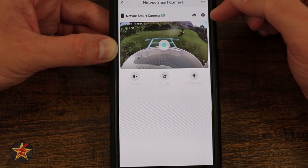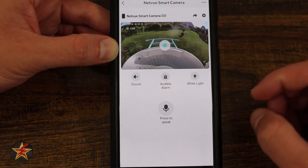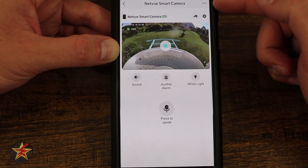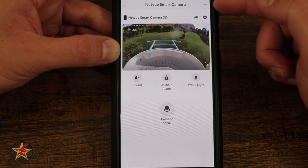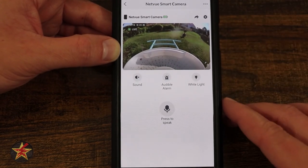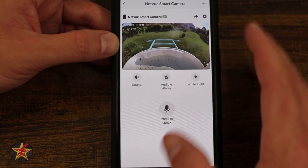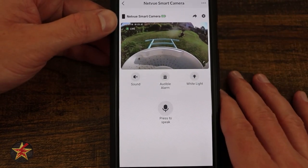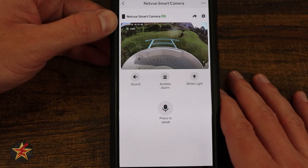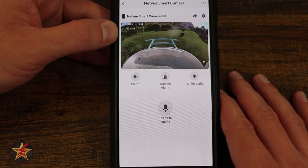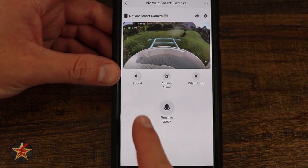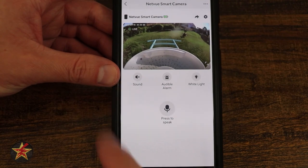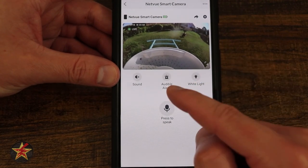The sprocket icon and the three dots are both ways to access your camera settings area, which we'll get to in a moment. Right here on the screen you can see it shows time and date, as well as that this is live. I can toggle the sound on and off from here.